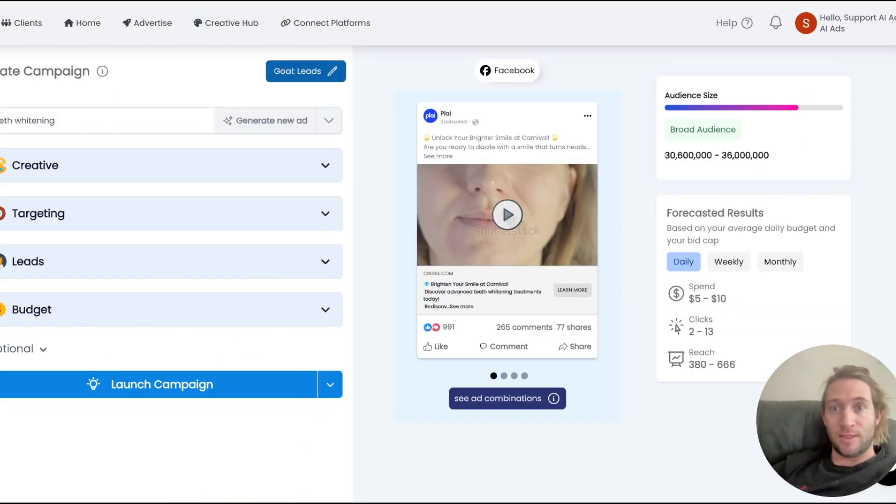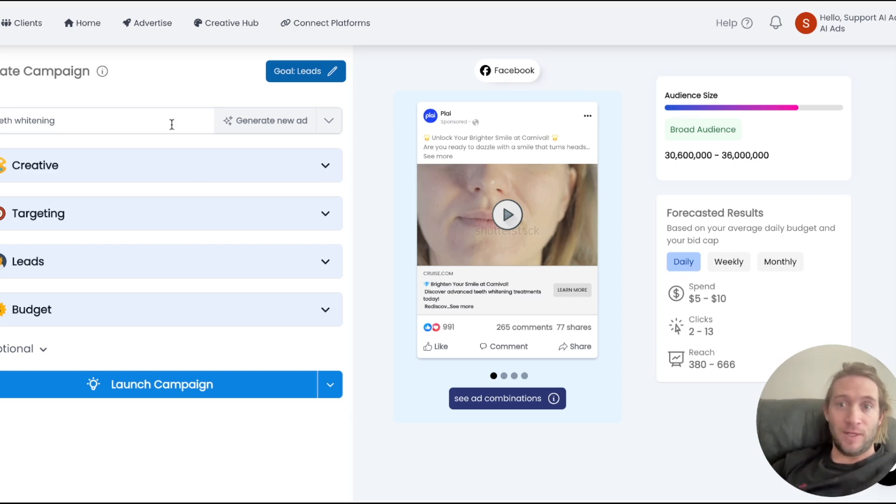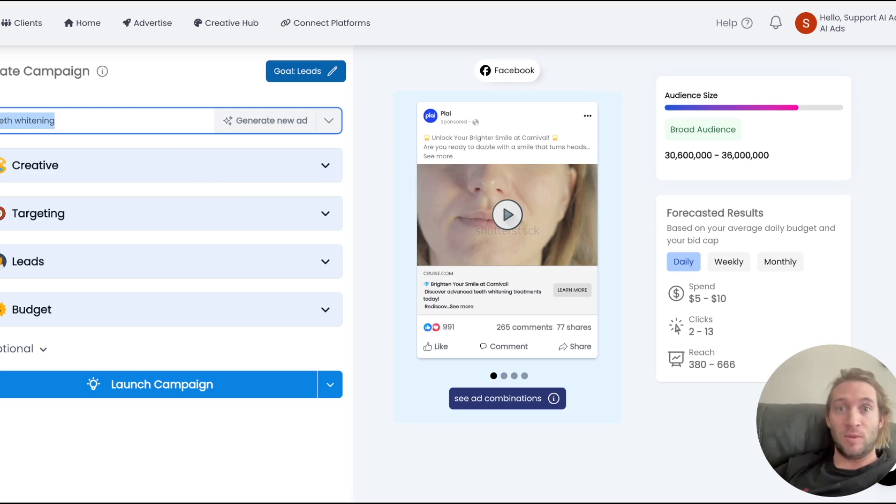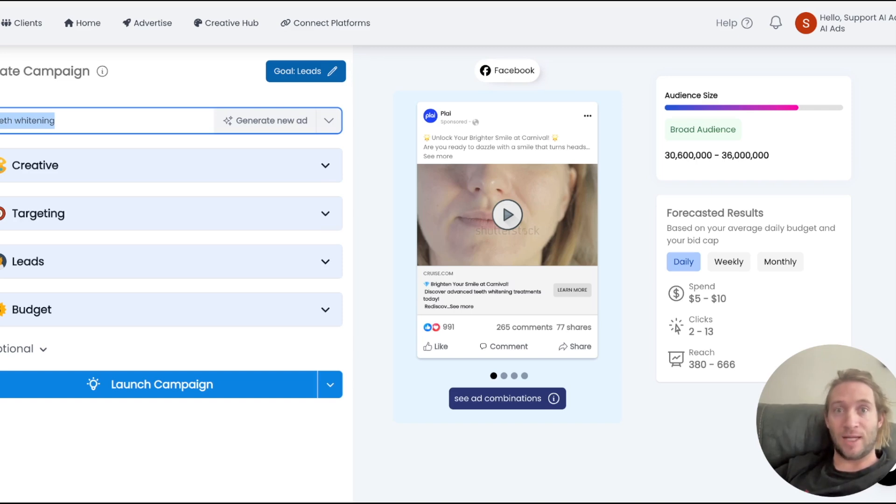Now one of the other features we launched is special ad category detection. Now Facebook has been even known to block your ad accounts if you don't even turn on the special ad category. Many clients don't even know what special ad category is or even how to turn it on. So we've added special ad category auto detection.